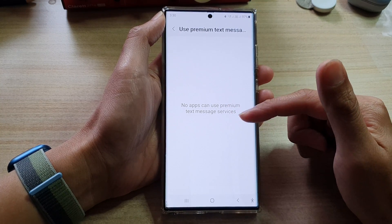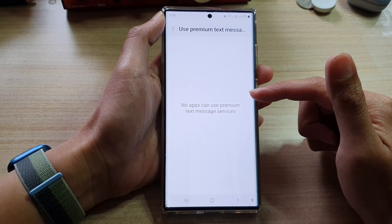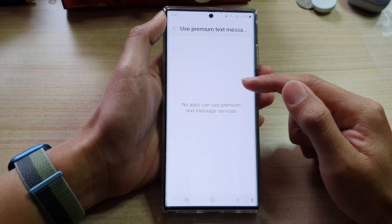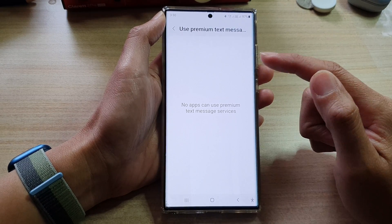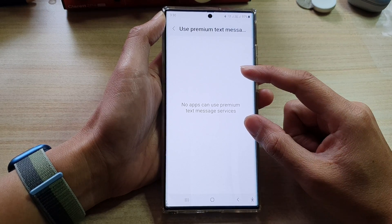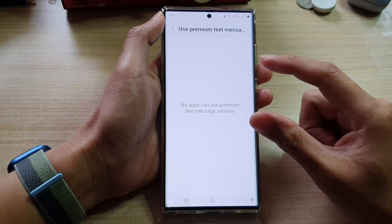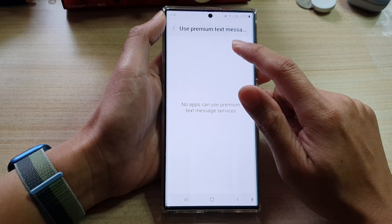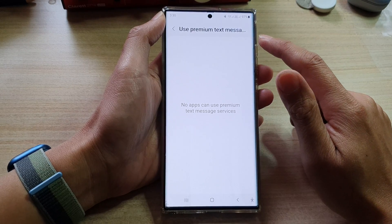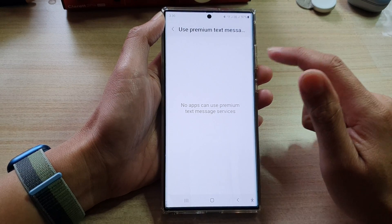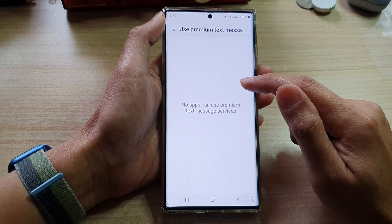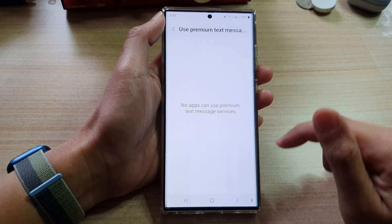If there is an app that you have previously granted permission to use these services and now you want to deny it or prevent it from using the premium text messaging service, you can go in here and switch it off.